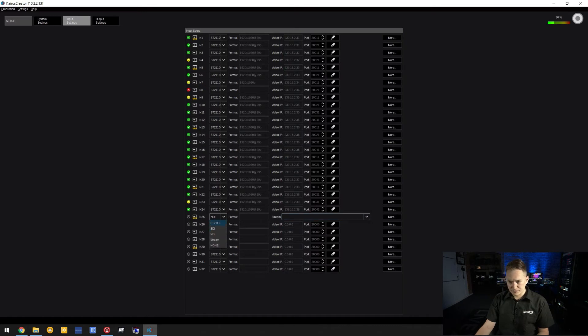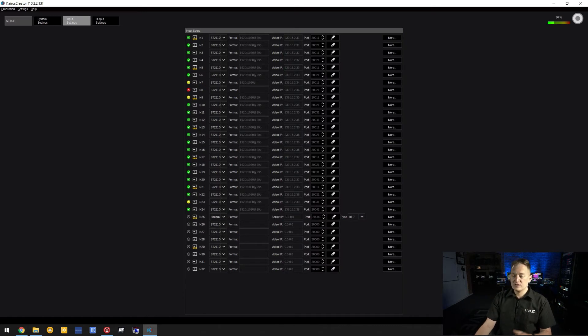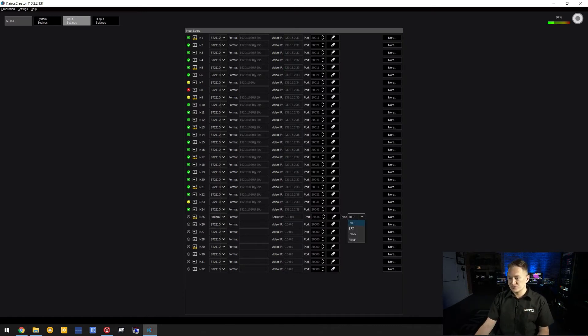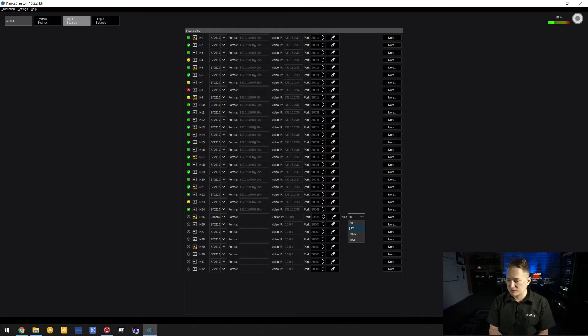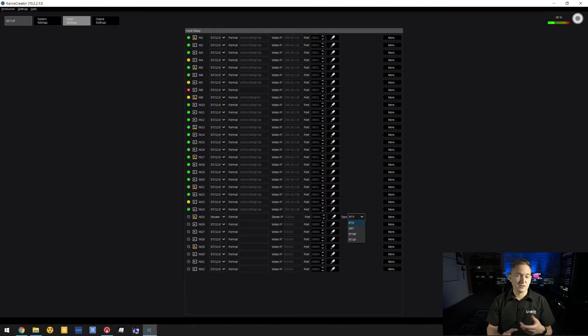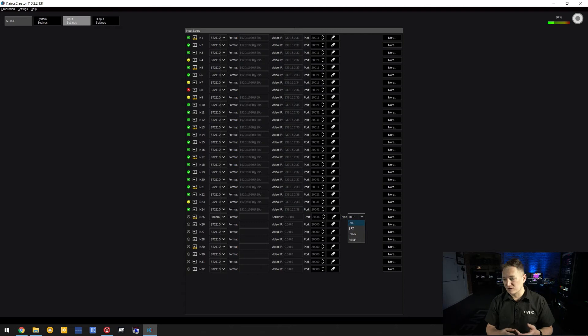Very excitingly, we have Stream. You can choose different kinds of streams to use, whether that be RTP, SRT, RTMP, or RTSP.